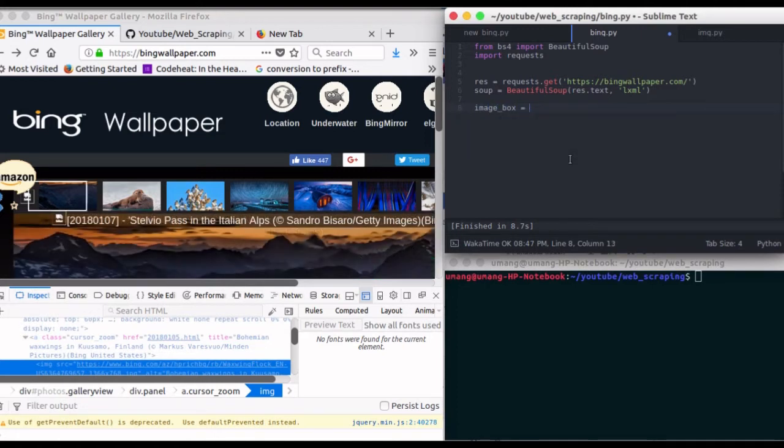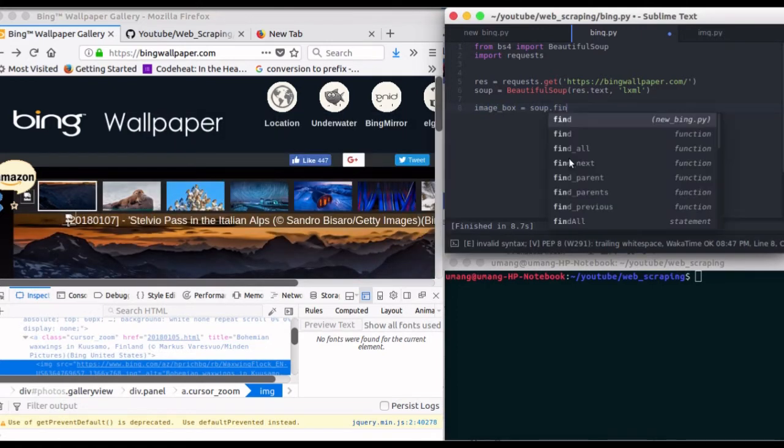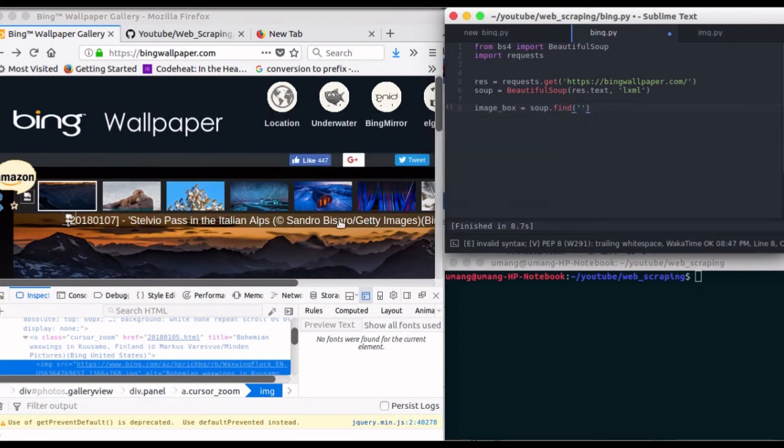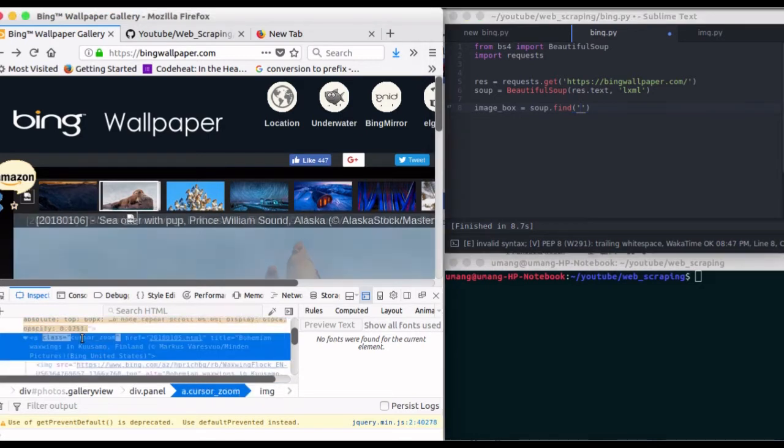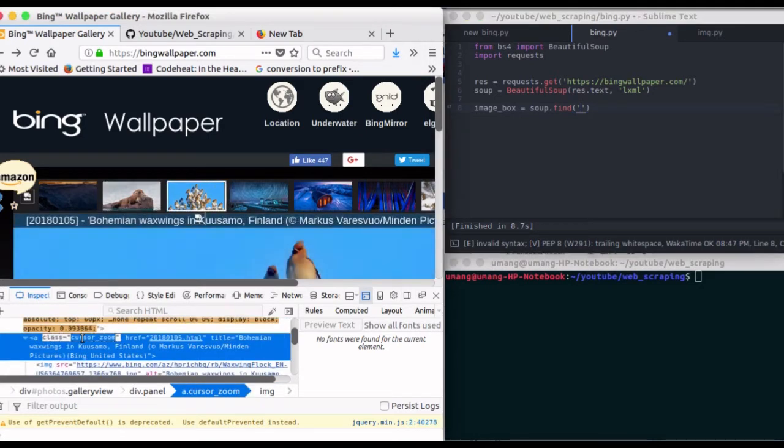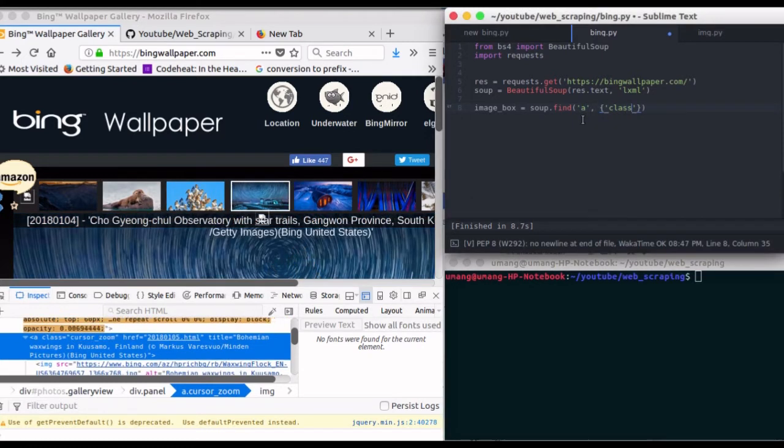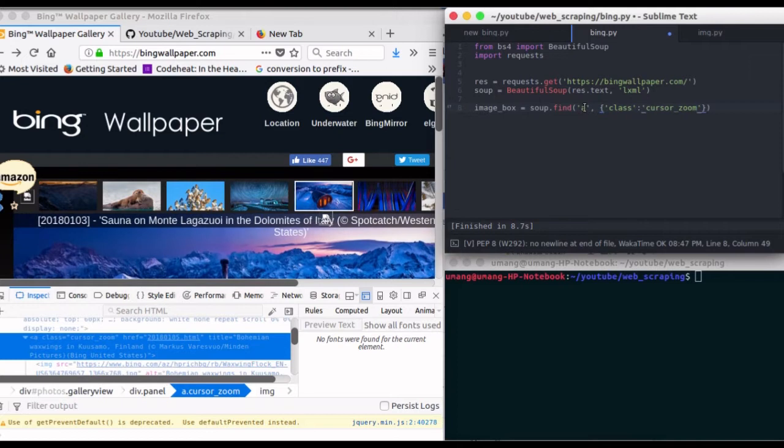So image_box is equal to soup.find, and we can see that this element is an anchor element, that is 'a' with class cursor-zoom. So copy the class name and write it here.